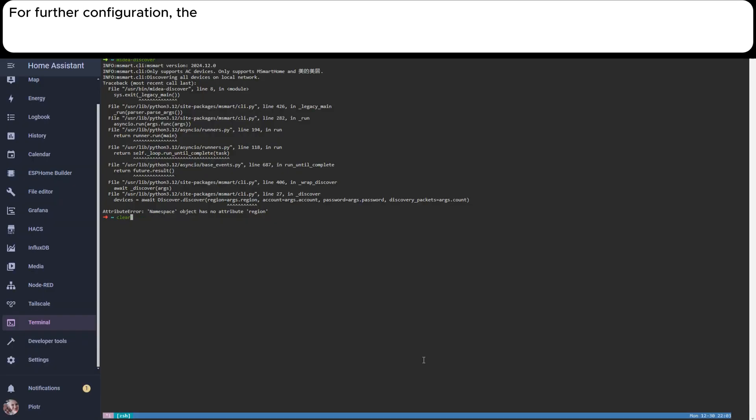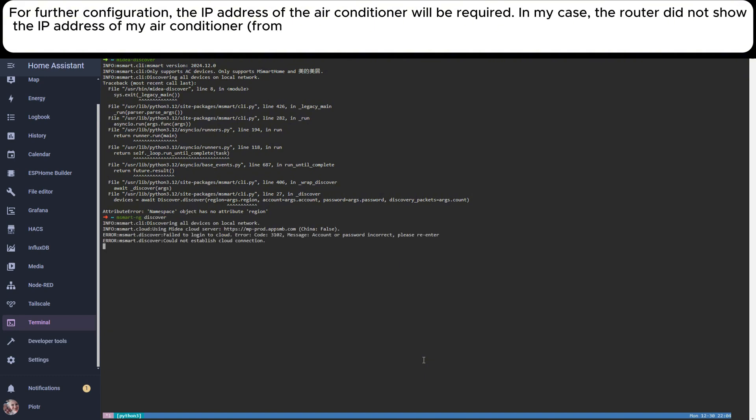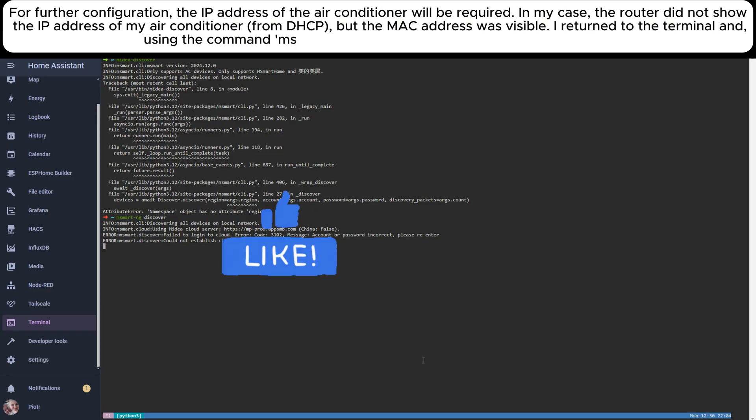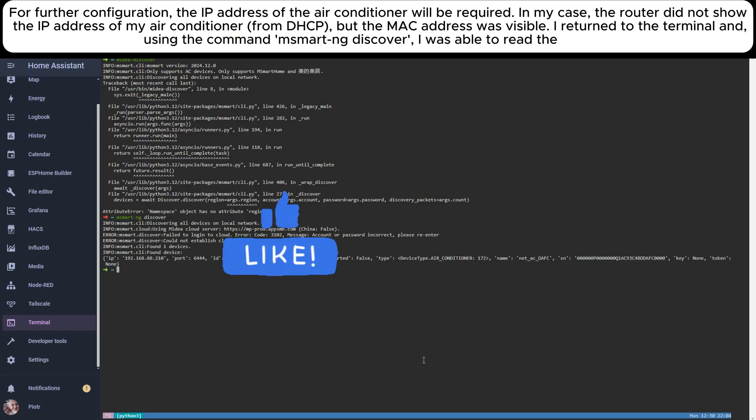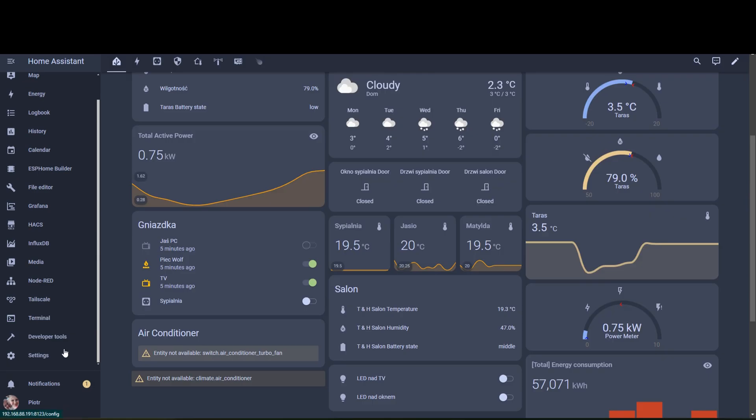For further configuration, the IP address of the air conditioner will be required. In my case, the router did not show the IP address of my air conditioner from DHCP, but the MAC address was visible. I returned to the terminal and, using the command midea-discover, I was able to read the address.